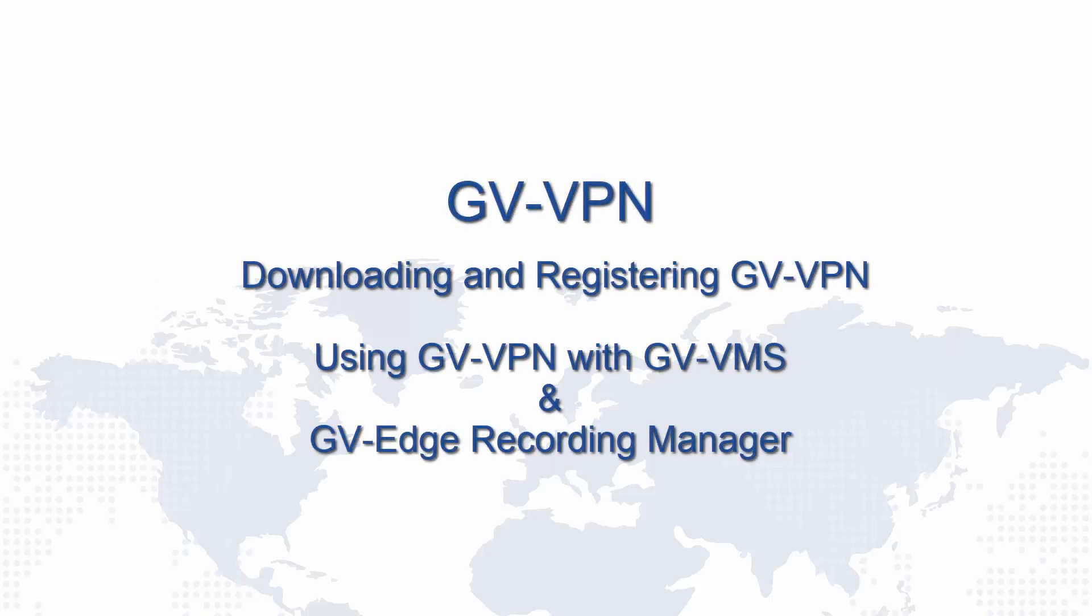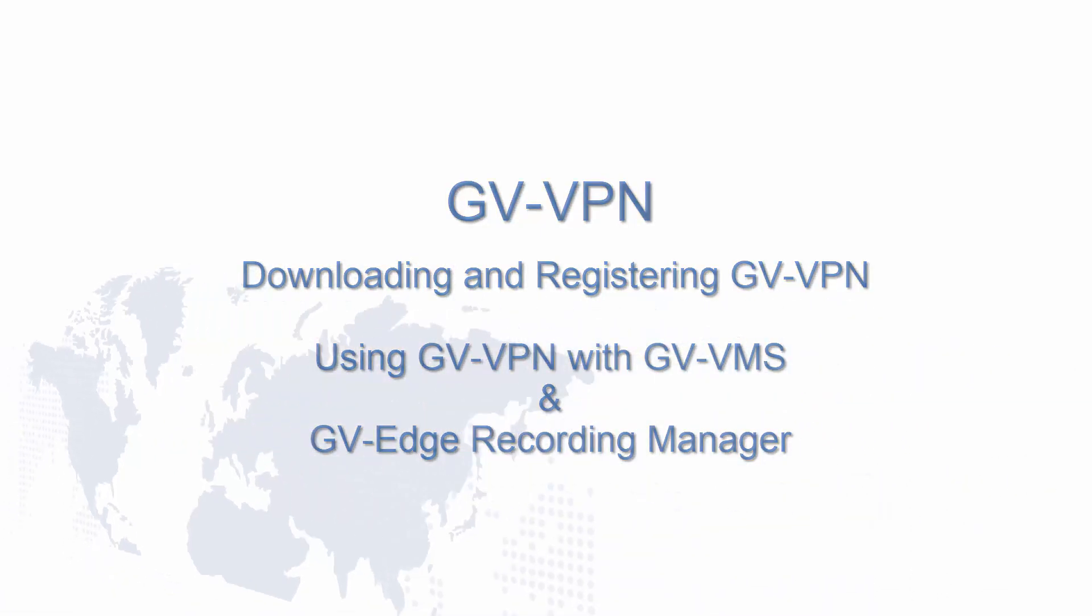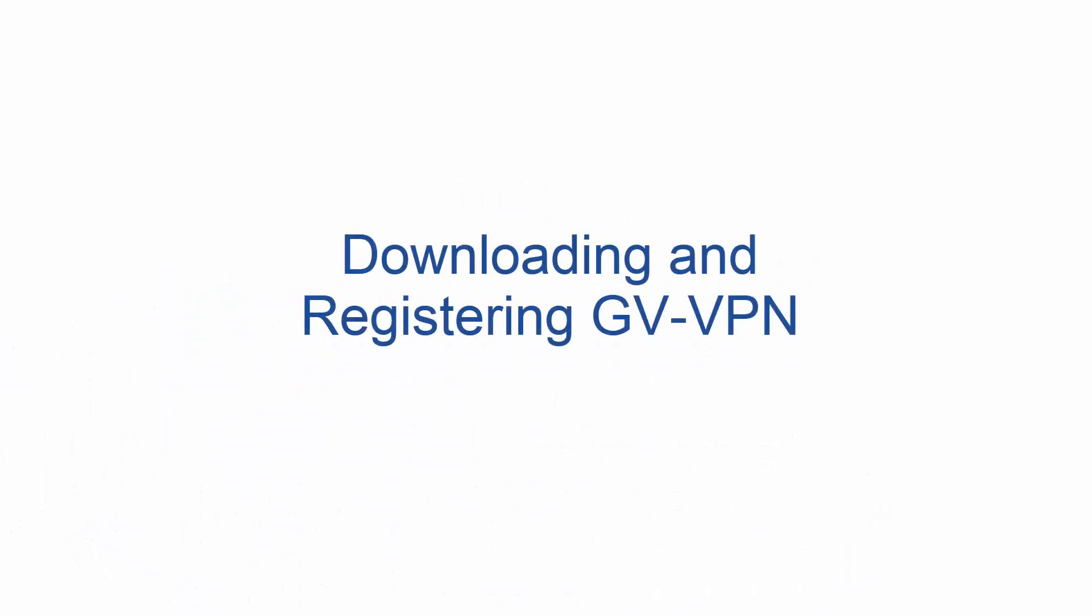This is a GDVPN tutorial video on downloading and registering GDVPN, using GDVPN with GV-VMS and GV Edge Recording Manager.